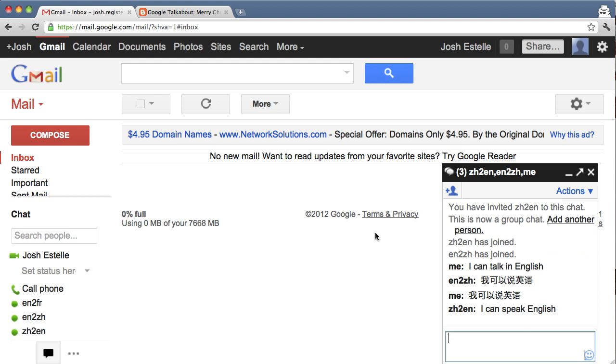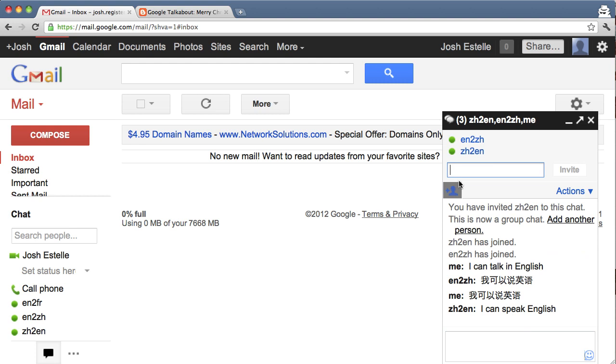So this is pretty cool. This allows you to have a conversation in a different language with someone else. So you just invite your friend with the group chat here, and it works pretty neat. So check it out. Give it a try, and let me know what you think. Enjoy.